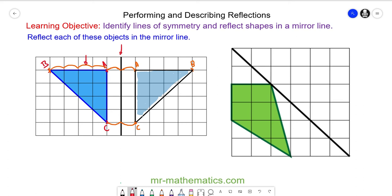Again, we're going to begin by labeling each vertex. We have vertex A, vertex B, vertex C, and vertex D. When we reflect along a diagonal mirror line, we travel towards the mirror line diagonally. For vertex B, we go one diagonal unit to the mirror line, then pass through it one unit diagonally on the other side. So vertex B is reflected to here.